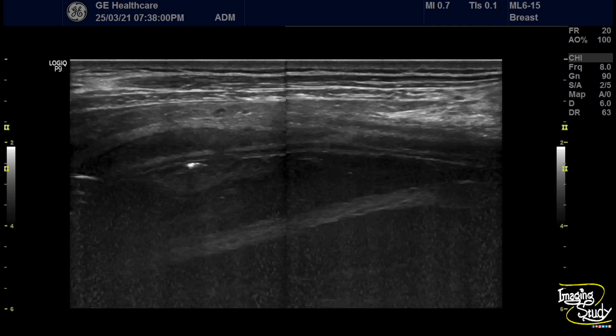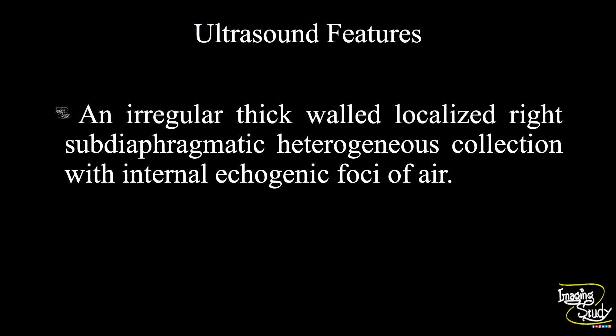Here is the linear transducer view and you can see the heterogeneous area with thick margin and hyperechogenic air droplets. In summary, an irregular thick-walled localized right sub-diaphragmatic heterogeneous collection with internal echogenic foci of air is noted, indicating sub-diaphragmatic abscess.